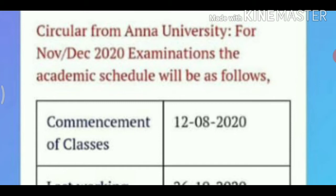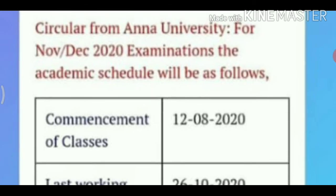The first university is in college and then the second university is going to start the online class by the university. The next one — the first mistake is that the first student is open and the second class is going to start the online class.